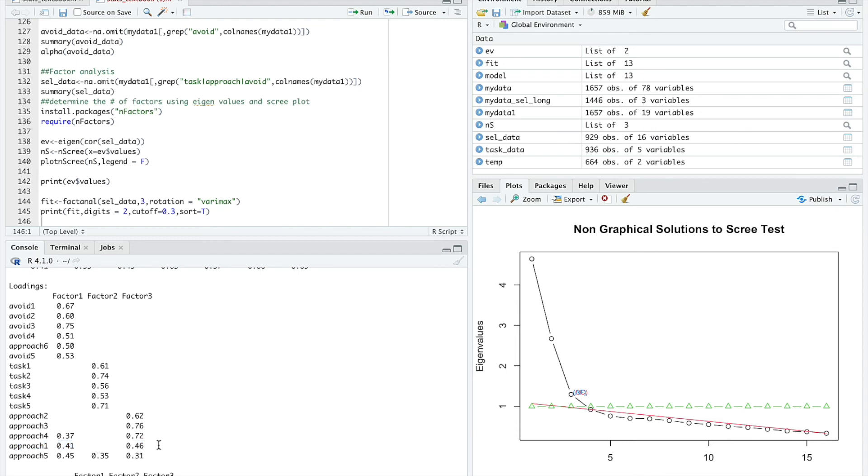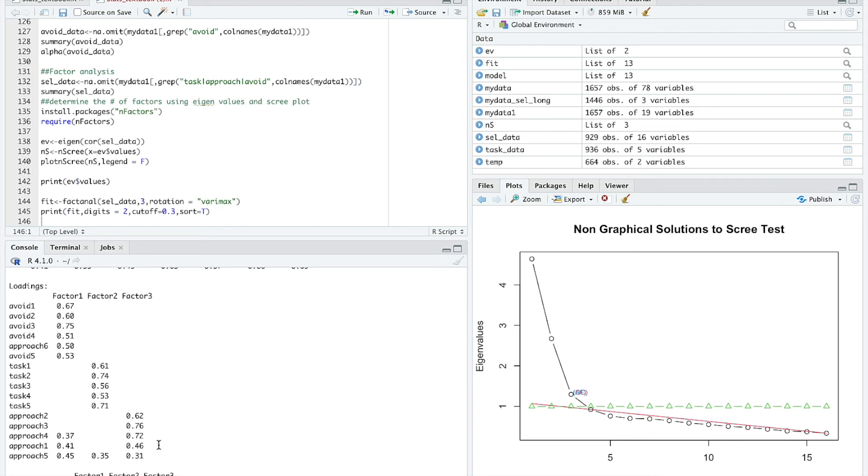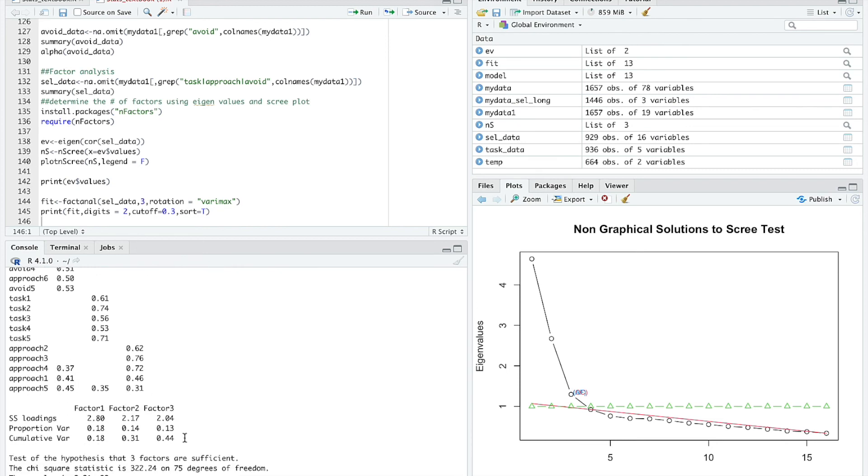If I'm looking at this, I'm saying I've got a decent avoidance factor with those first four avoidance goals. I've got a very strong task factor and then the approach factor is kind of messy. I'm not really sure whether I've got good approach items because there's these cross-loadings between some of the approach items with the avoidance factor.